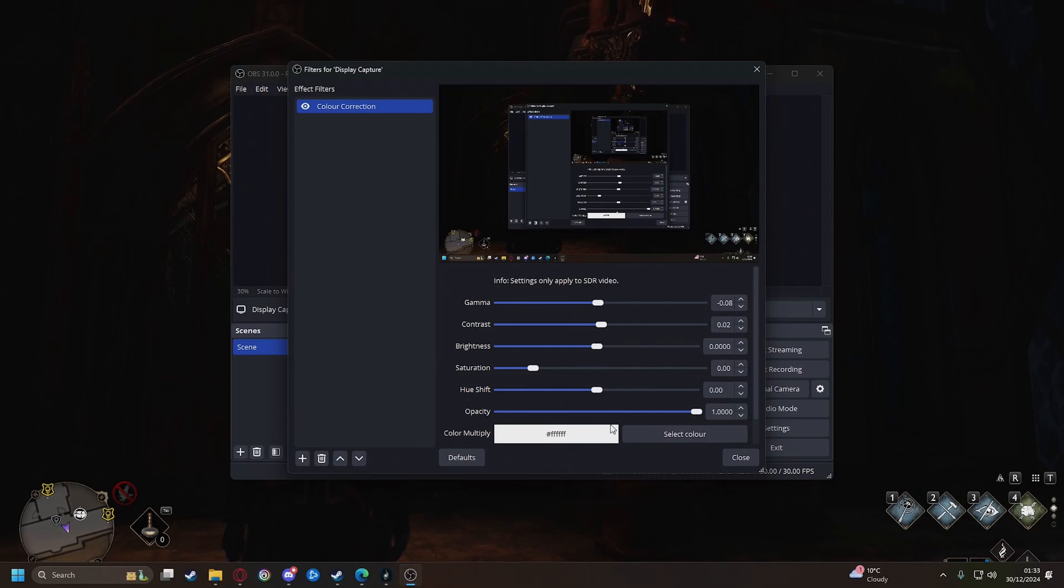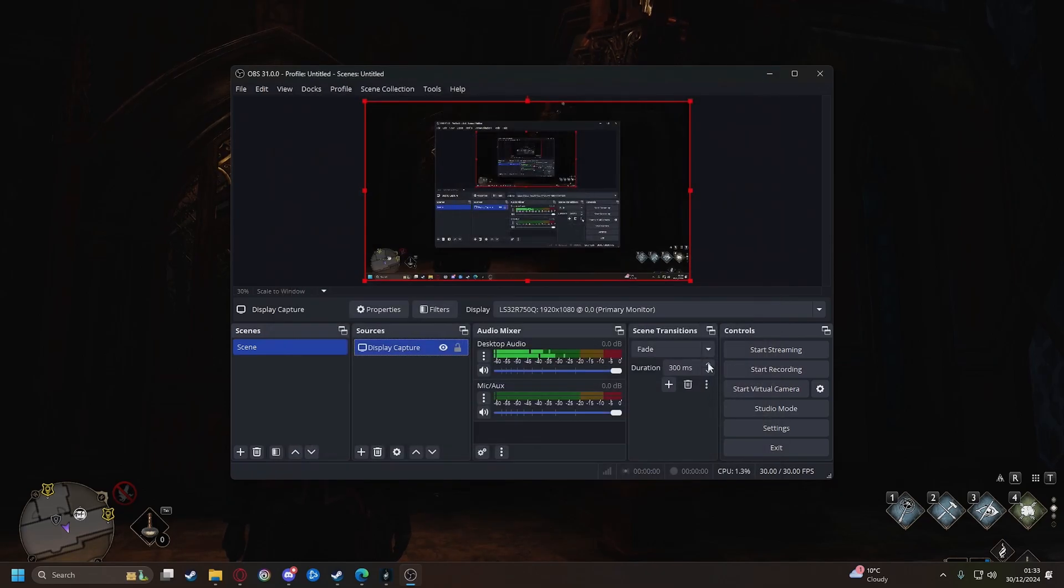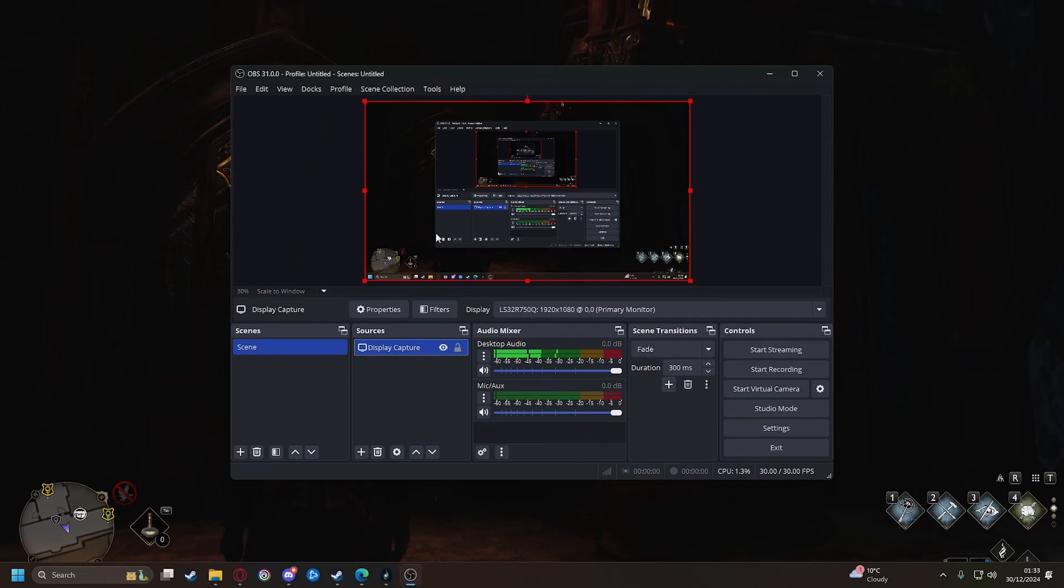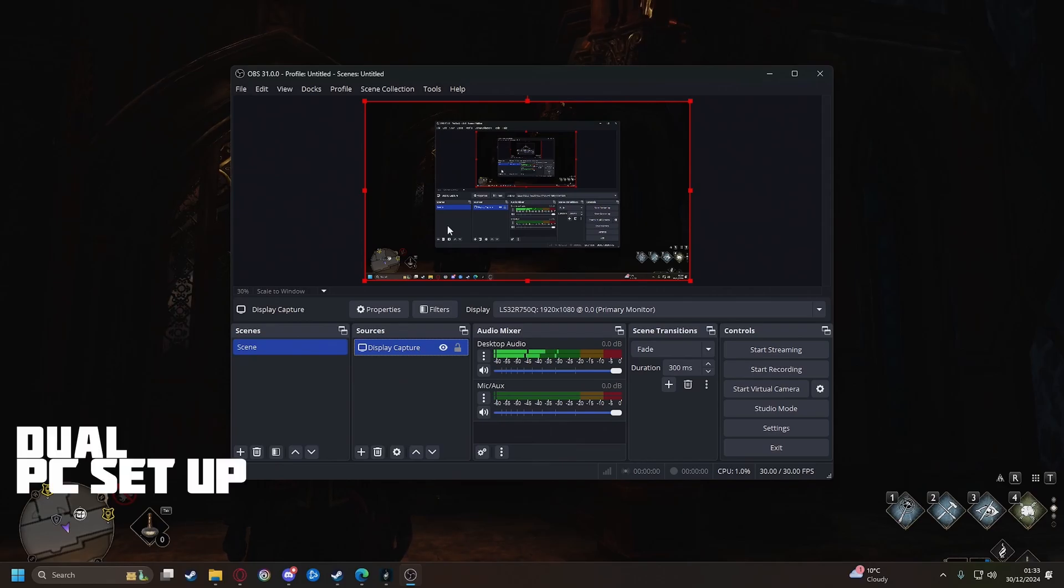Don't worry about the rest. Once you've done and you've got that crystal clear look you can just hit start streaming and go. Now the hard part. This is for a dual PC setup.